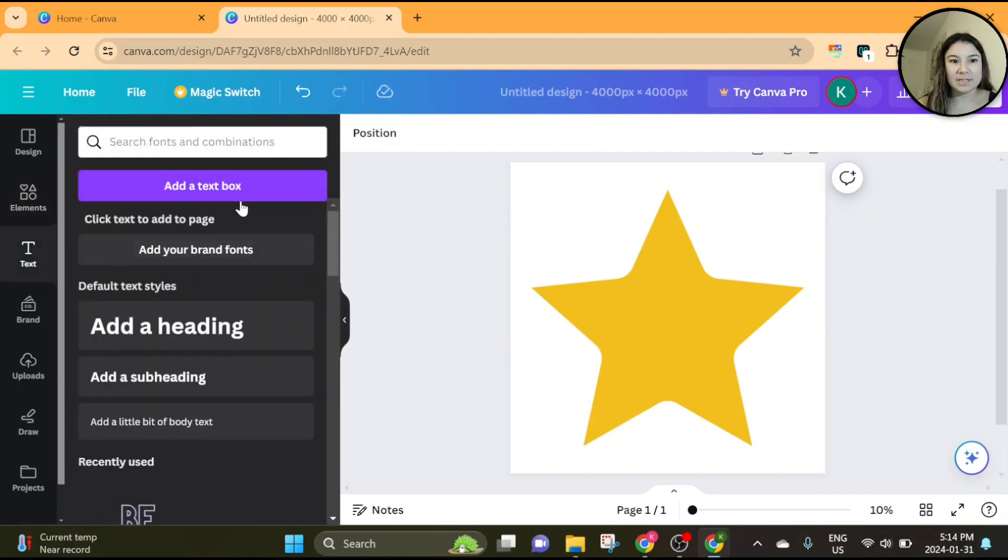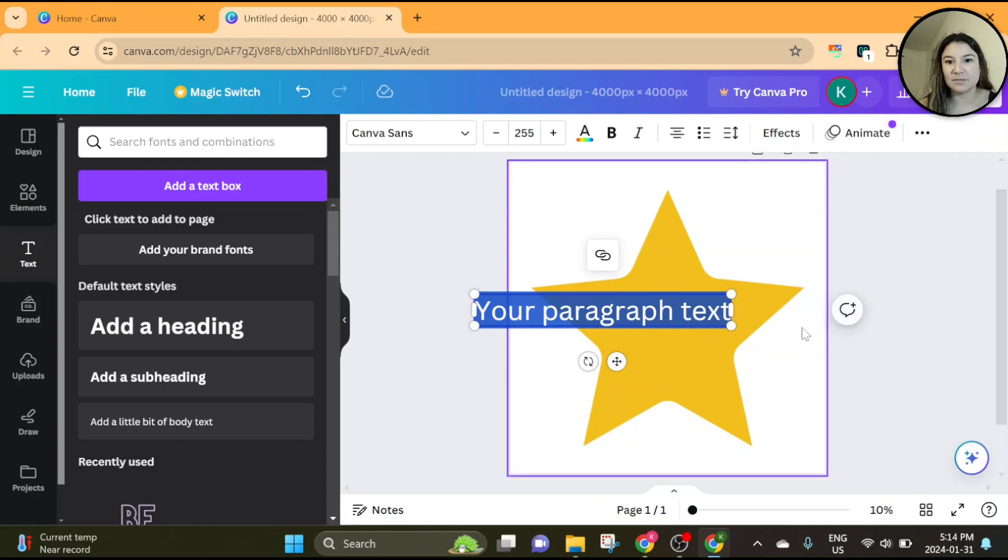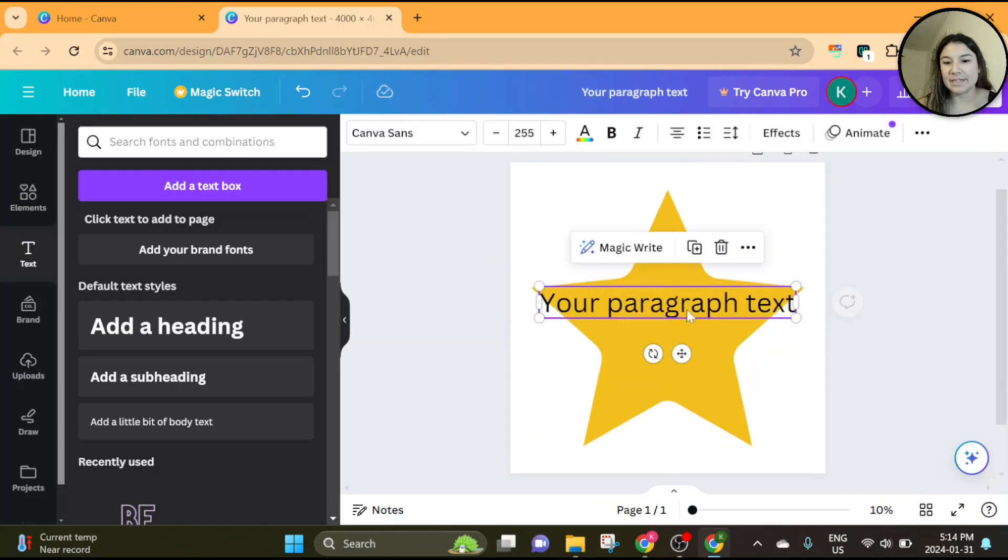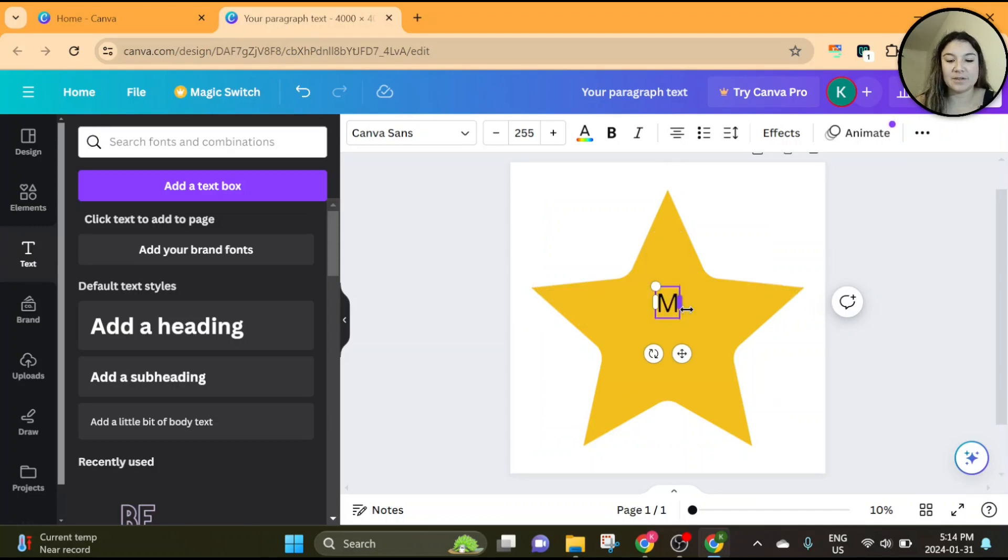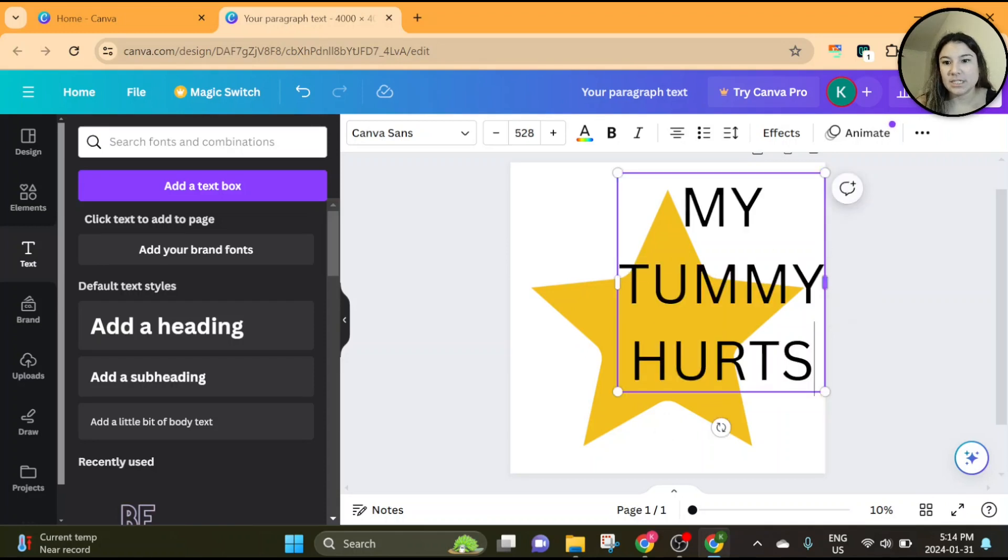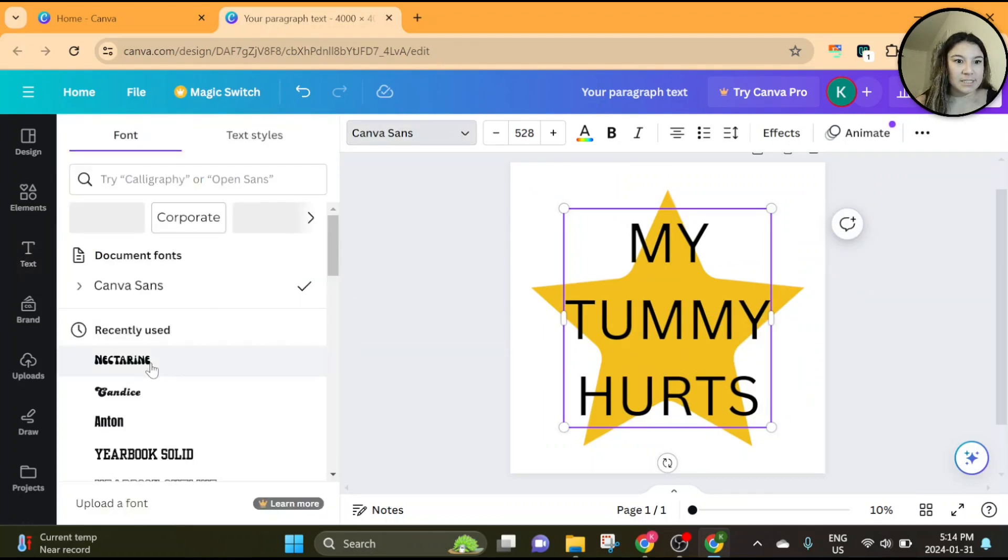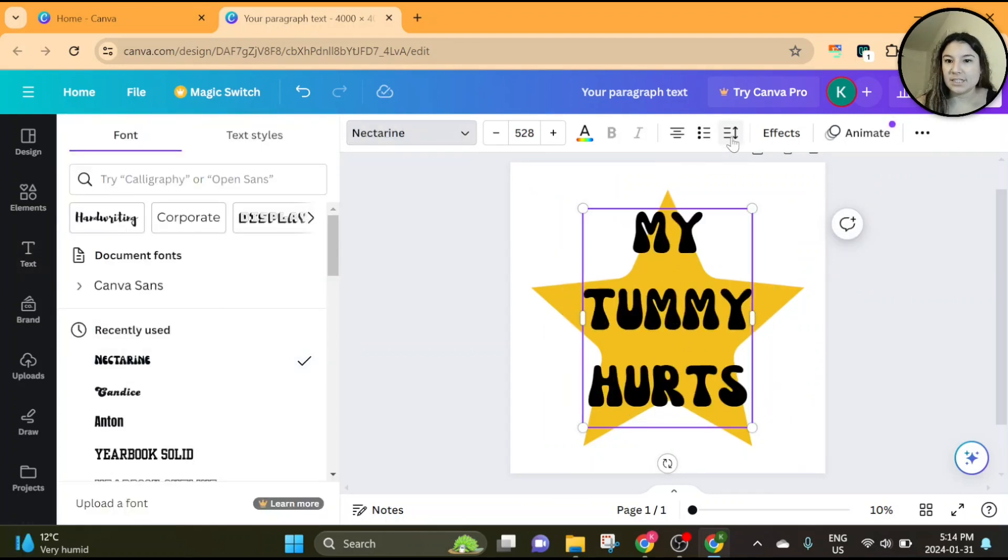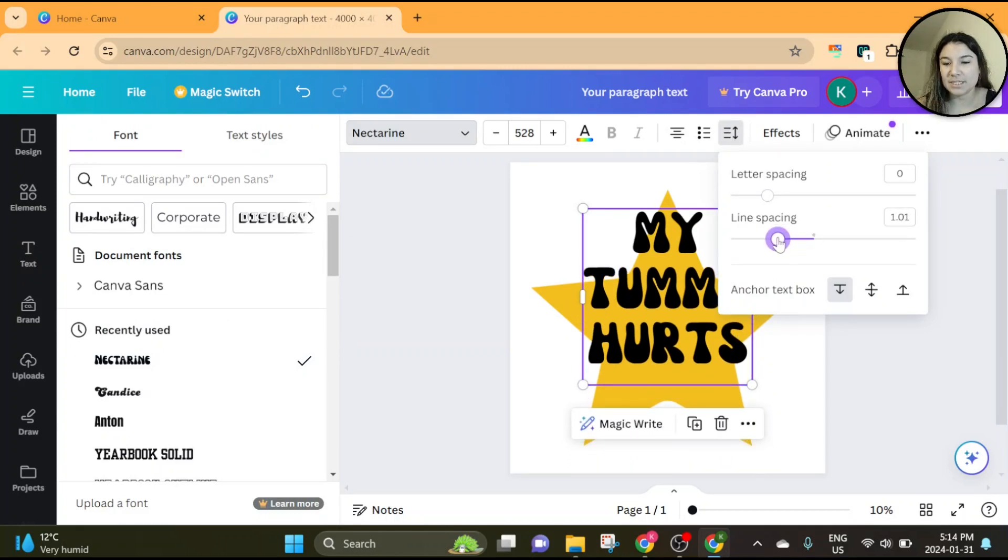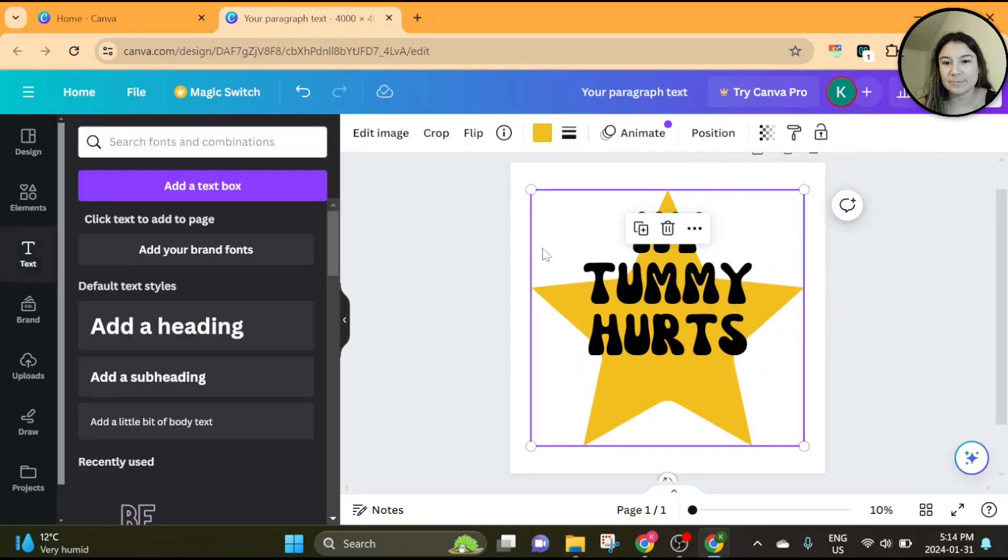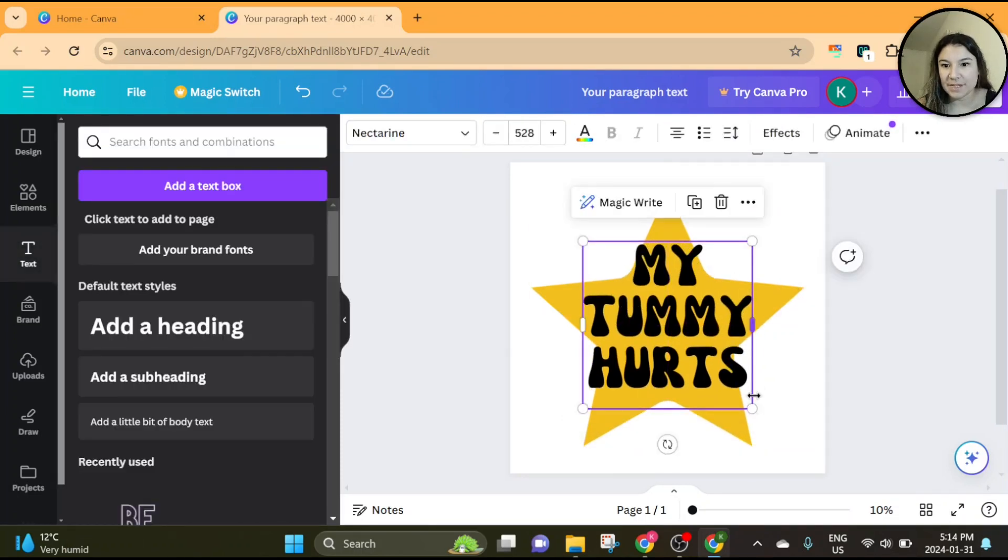We're going to add some text. So again, basically how we're achieving this is we are going to add an outline to the text and then we're going to make the outline transparent using Photopea. So let's go ahead and type in 'my tummy hurts'. Let's go ahead and change that font as well. And then we're going to just get rid of the line spacing so it's not so spread out.